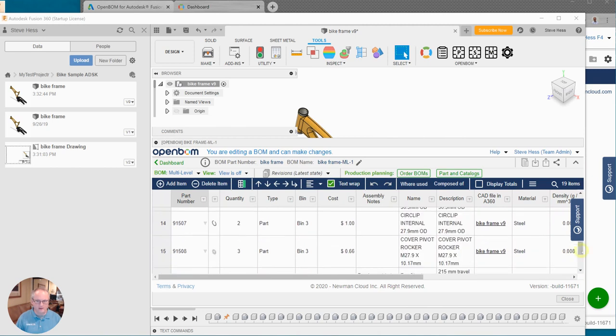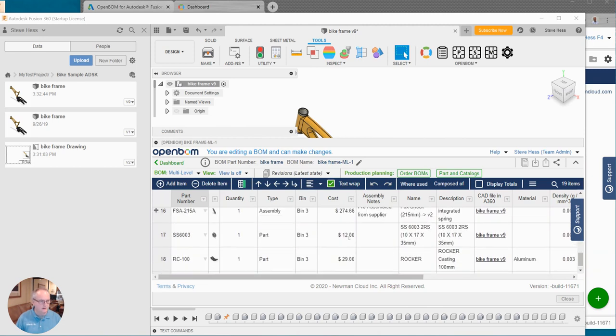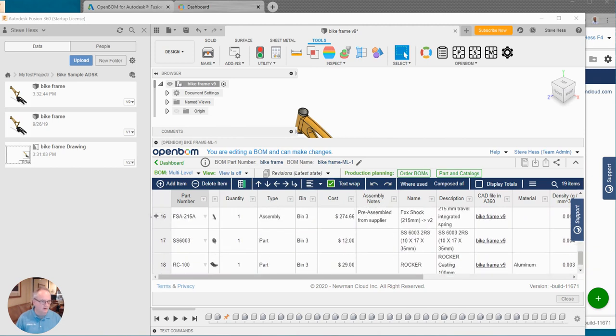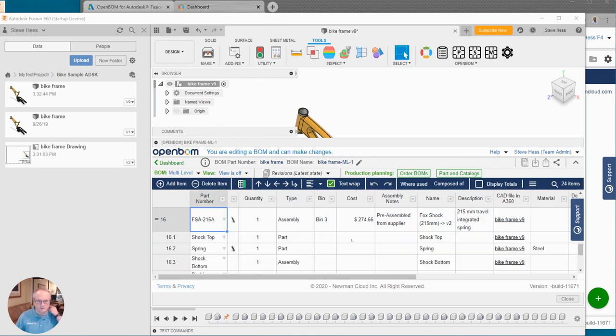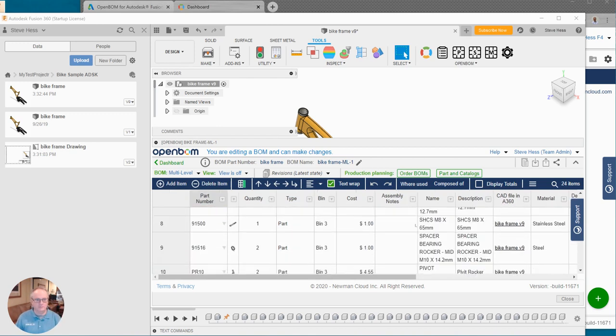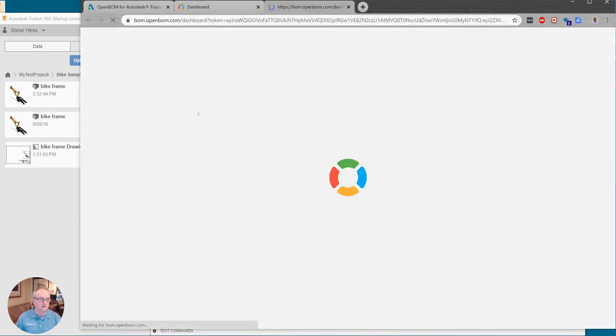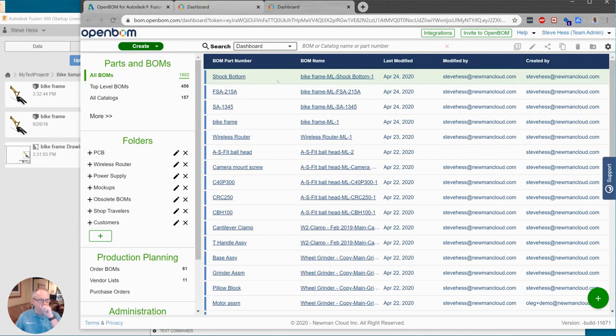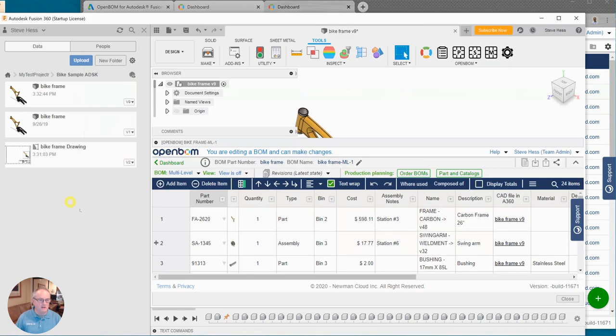You can see that I have a couple of assemblies here that are multi-level. So I can click on this plus and I can see the multi-level and the lower parts that are in those other assemblies. And then finally if I wish I can click on the dashboard button and this will take me over to OpenBOM where I can open the assembly here and do some more work on it if I wish. So that gets us through creating a bill of material from Fusion.